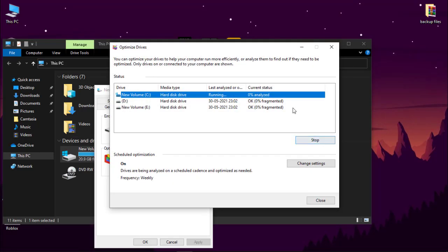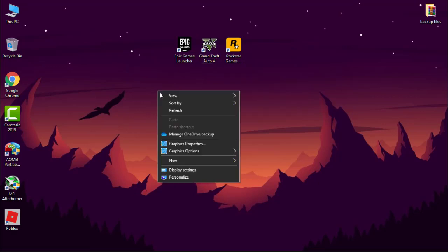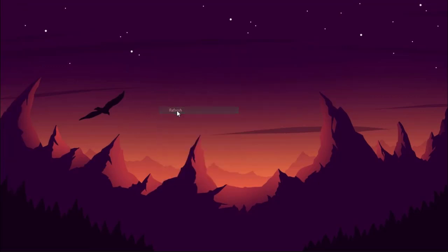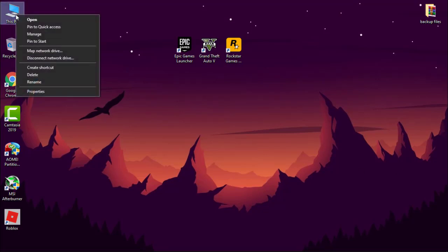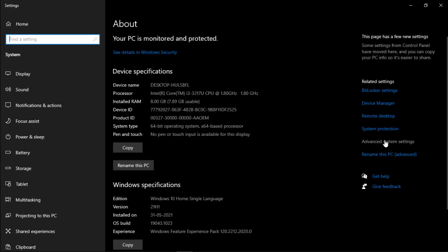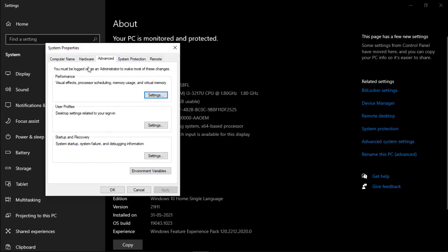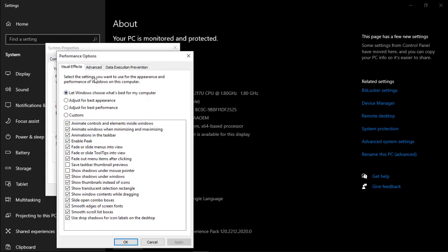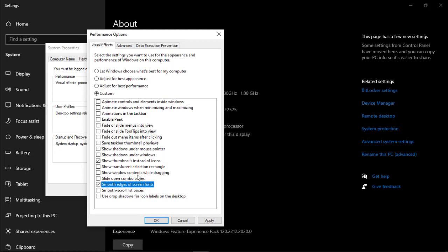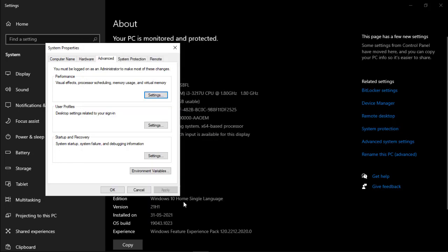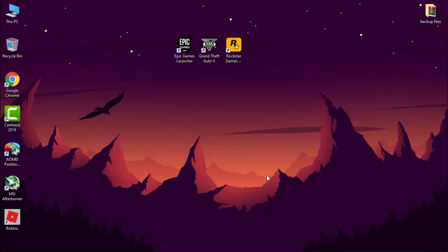Now we have to disable Windows 10 animations. This will help you to reduce system usage. Go to This PC, simply right-click and go to its properties. Go to advanced system setting. Under advanced, click on settings. Change it to custom. Under custom, check two options: first, show thumbnails instead of icon, and second, smooth edges of screen fonts. Now hit apply and then OK. Now your PC animations is disabled. It helped to reduce system usage. Now I can feel my system is so smooth.